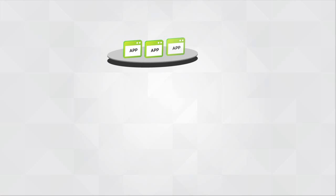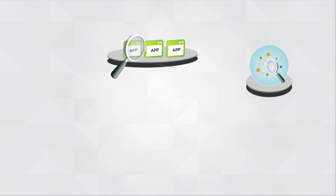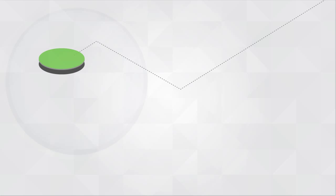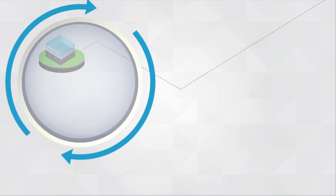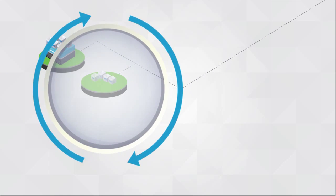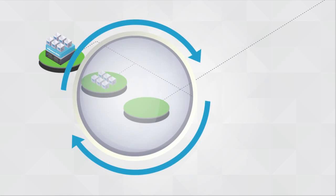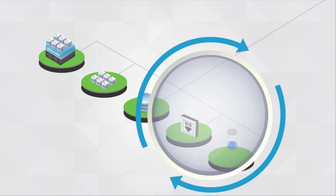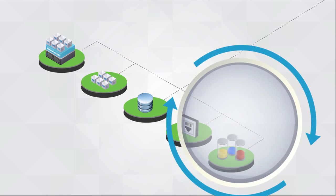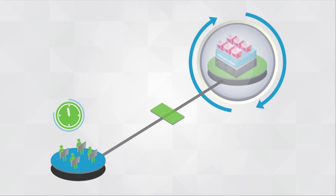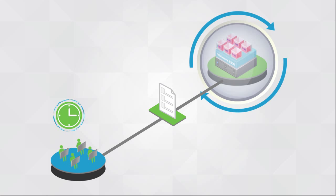Together with application awareness and dependency mapping, operations teams get comprehensive visibility from applications to hosts, virtual machines, and data stores, and to switch ports and LUNs. IT teams can now quickly identify root causes and resolve problems.